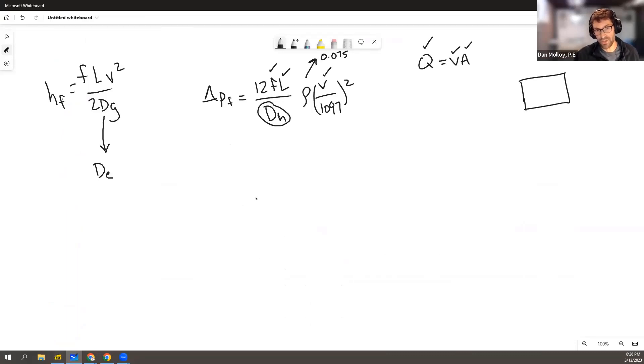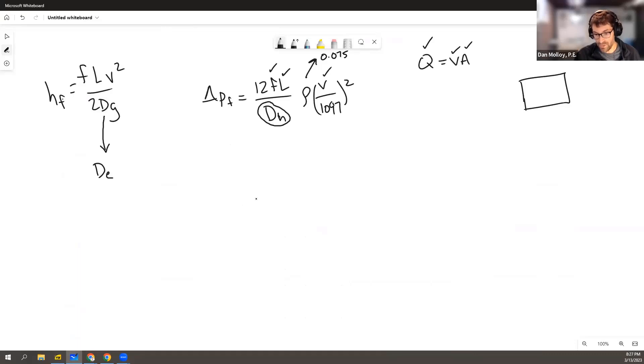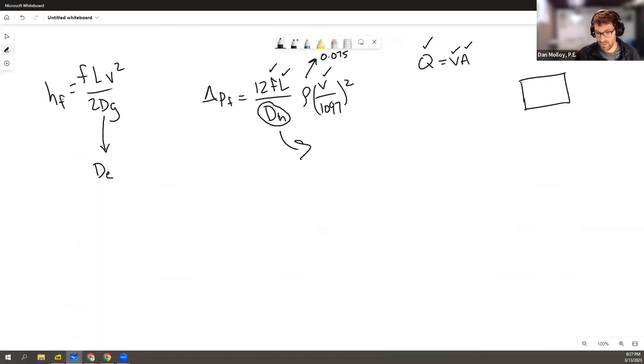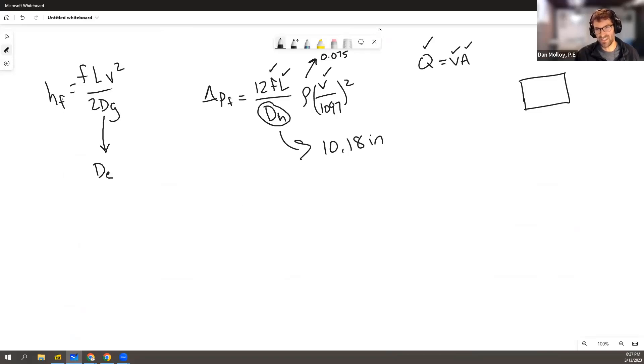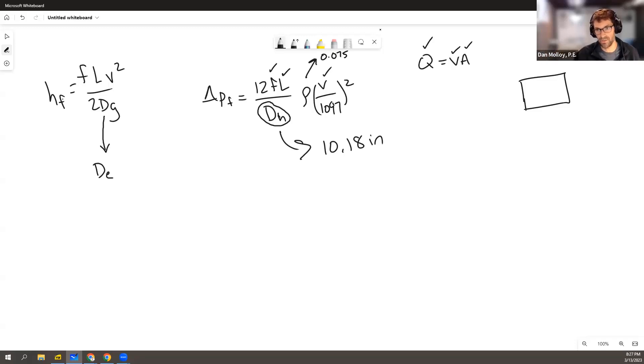So I worked this problem both ways, and I'll spare you the gory details. But if you do that, you get a difference between the hydraulic diameter, DH, turns out to be 10.18 inches. And by the way, for this equation, this has to be in inches. Everything else kind of works out. This has to be in feet per minute to go with the 1097. So this is kind of a rule of thumb equation where everything has to be in the right units going in.